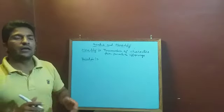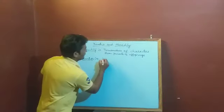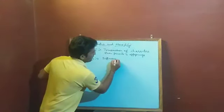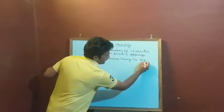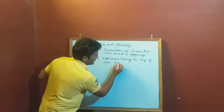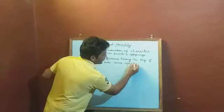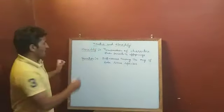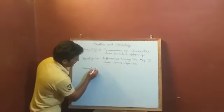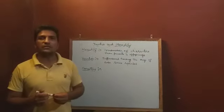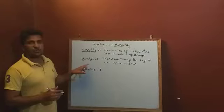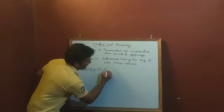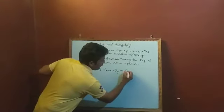So, the differences among the organisms of the same species is called variation. Genetics is the branch of biology which deals with the study of heredity and variation.